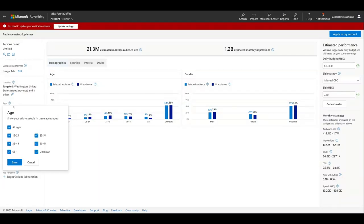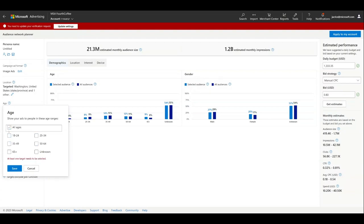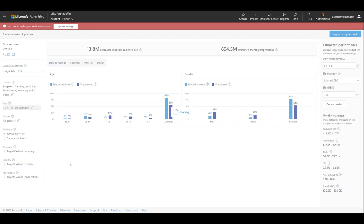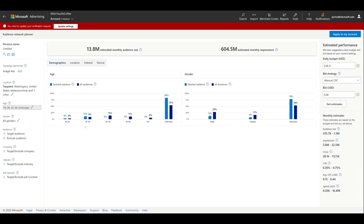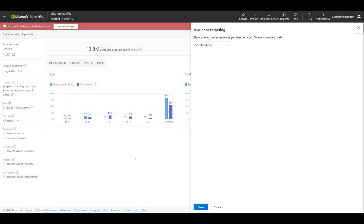Always check unknown under age, because many people don't confirm their age. For gender, the fictional retailer sells running shoes for men and women, so no need to add targeting. You do want to pick specific target audiences.